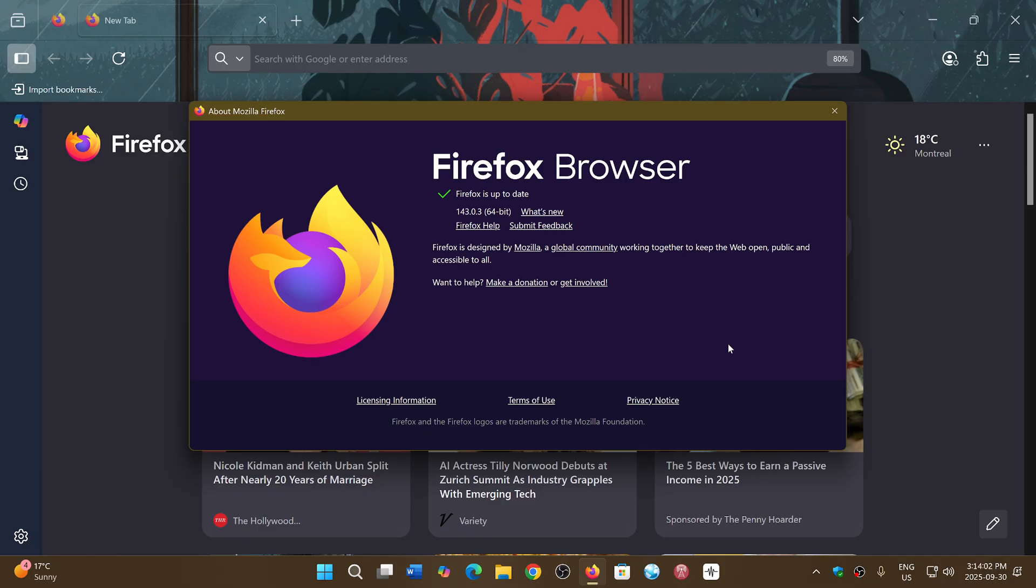Even if you don't have any bugs or problems, it's important to move to 143.0.3 to get the security fixes. This is what keeps you safe when you go online.